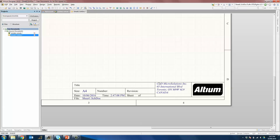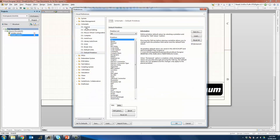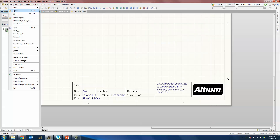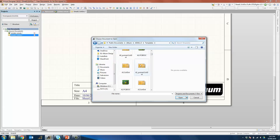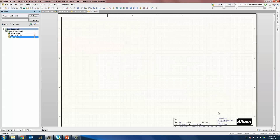First, you need to know where these templates are stored. Go into DXP Preferences, and under Data Management you have a setting called Templates. Copy this template location, then do a File Open and navigate to that template location. As you can see here, we have the A4.SchematicDOT file, which represents the Schematic Document Template. We are going to open that template.